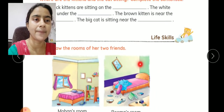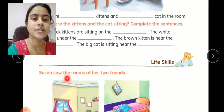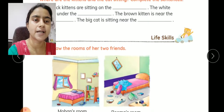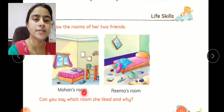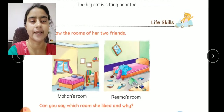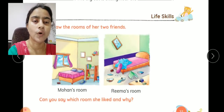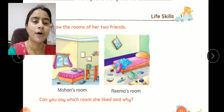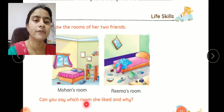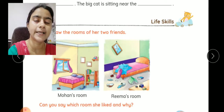यहाँ पर life skills दिये हुए हैं. Suzanne saw the room of her two friends — this is Mohan's room and this is Rima's room. Can you say which room she liked and why? Mohan का room काफी neat and tidy है, और Rima का room काफी गंदा, untidy है. I think Suzanne will like Mohan's room because Mohan's room is clean and tidy.